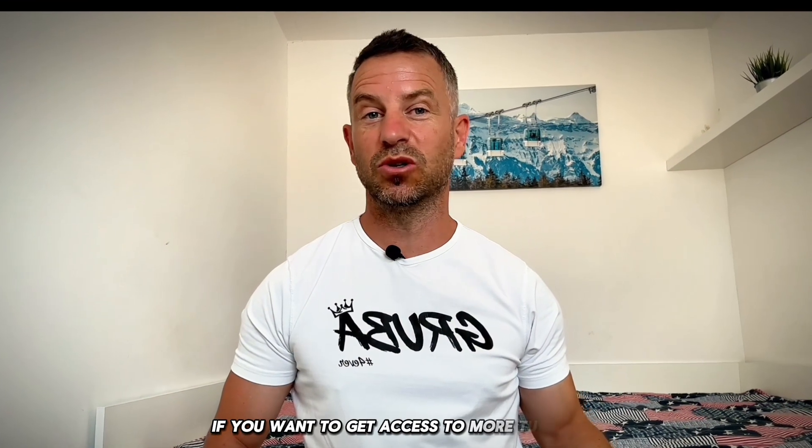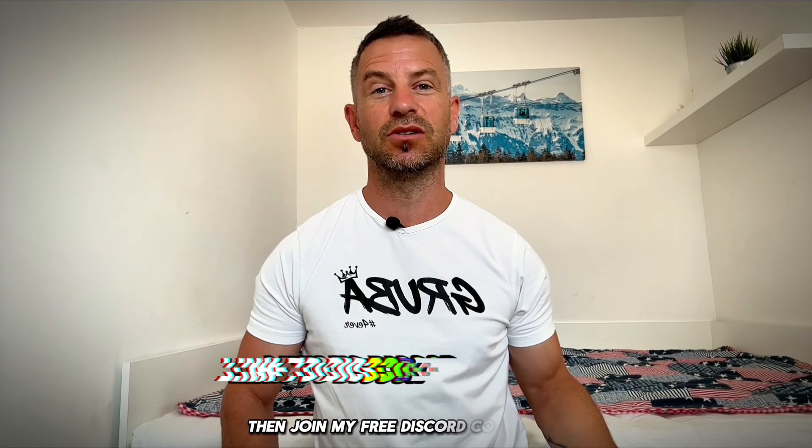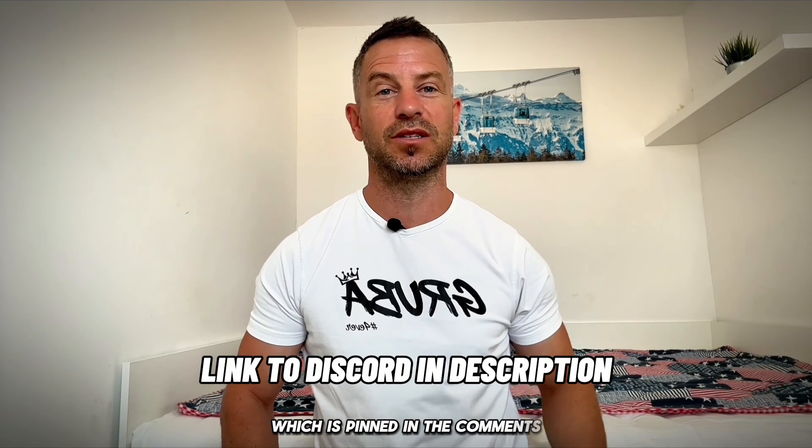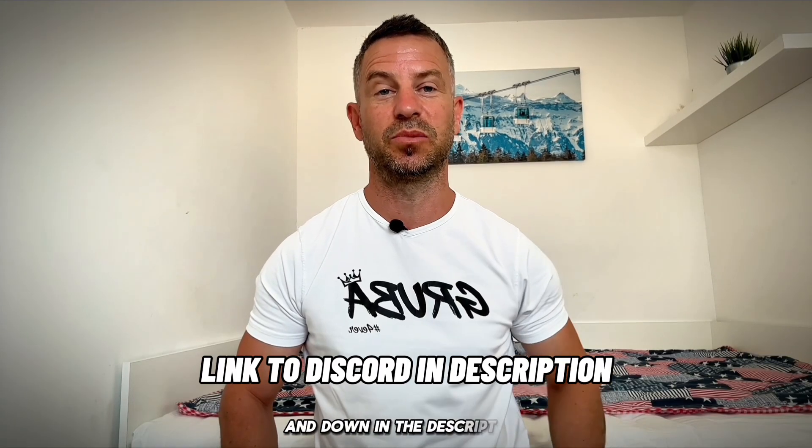If you want to get access to more tutorials or get my feedback on your videos, then join my free Discord community which is pinned in the comments and down in the description. See you in the next one.